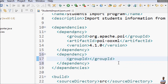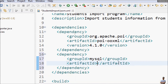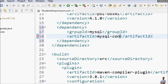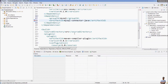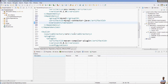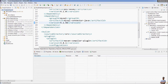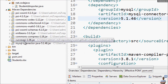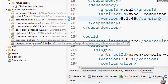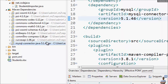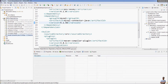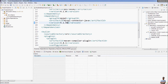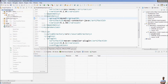The second dependency I need for this project is the MySQL JDBC driver. I declare the second dependency: group ID is mysql, artifact ID is mysql-connector-java, and version is 5.1.46. You can see Maven automatically downloads the required JAR file for the MySQL Connector Java dependency.